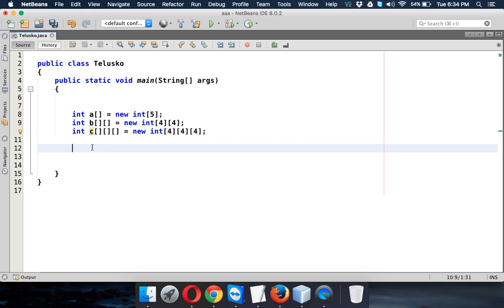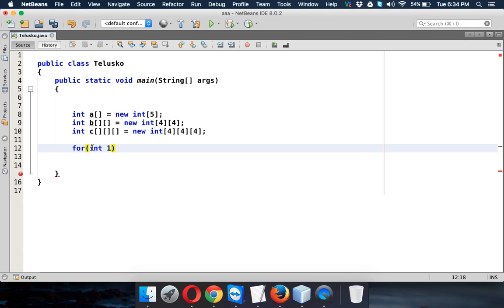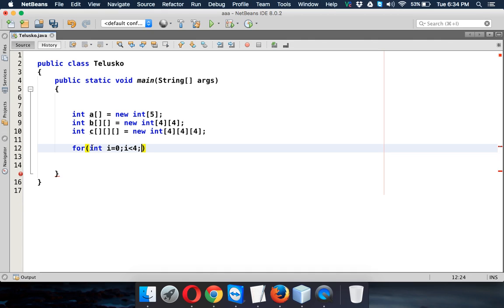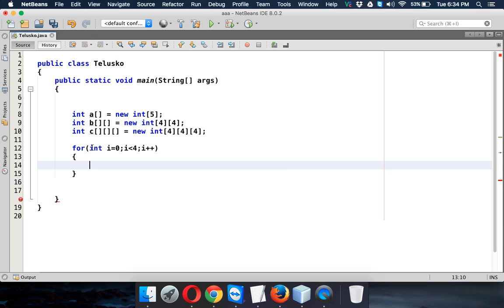So let's say for the first loop will be for, so let's assign some values. So let's say it's i, it's i equal to 0 and then i less than, or i less than 4 and then i plus plus. So this for loop will talk about this bracket here.